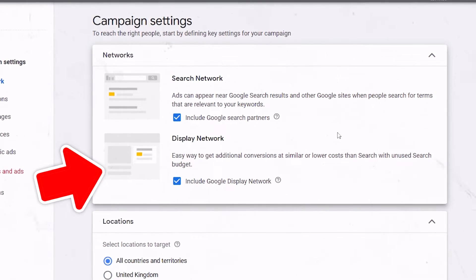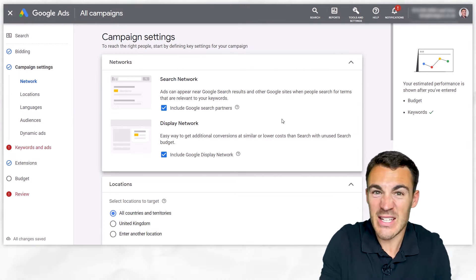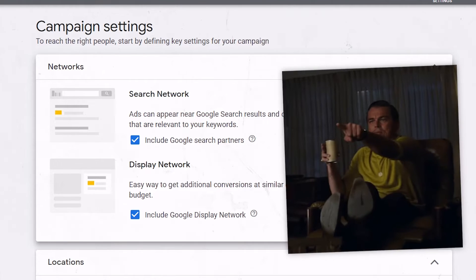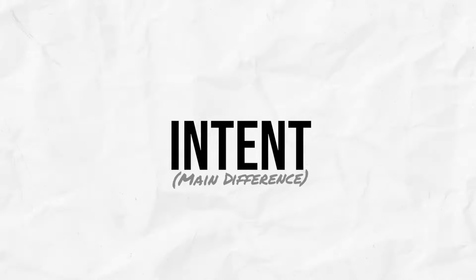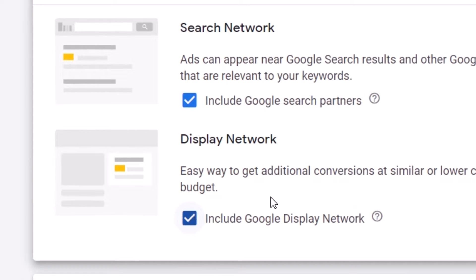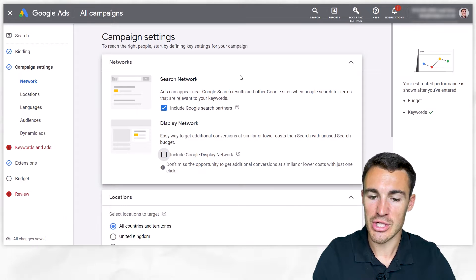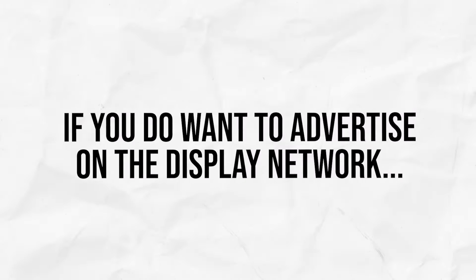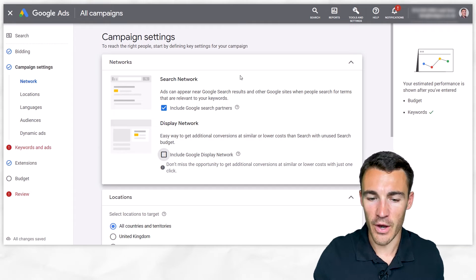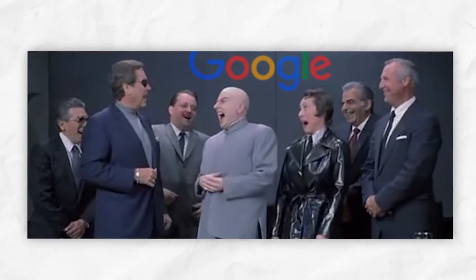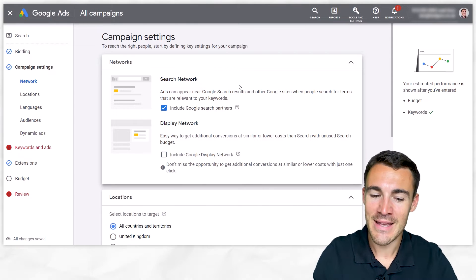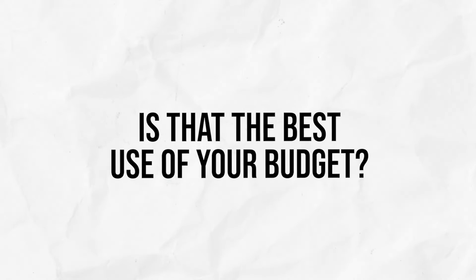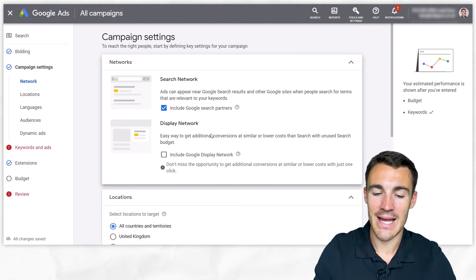The display network is other locations where you may be able to advertise — websites and all sorts of places. It's display ads, and there's not that search intent. They operate very, very differently. For the vast majority of Google advertising beginners, I'd strongly recommend that you deselect the display network. If you do want to advertise on a display network, create separate campaigns for that. This is one of those scenarios where Google is selecting settings that are within Google's best interest, not necessarily yours — you're likely to spend more money. So override the default and deselect the display network, at least to begin with.